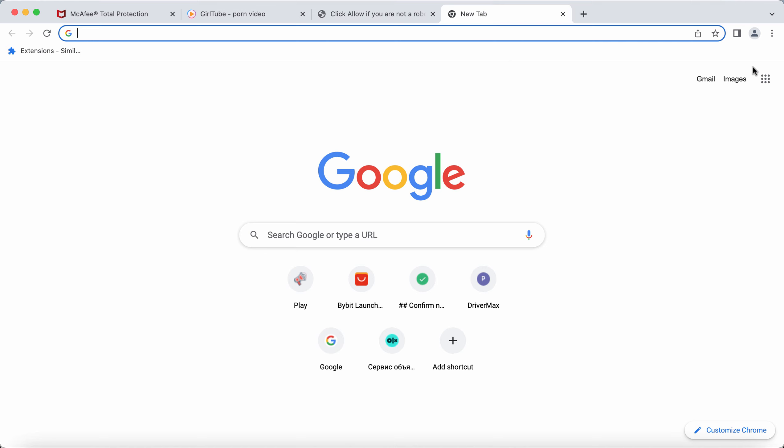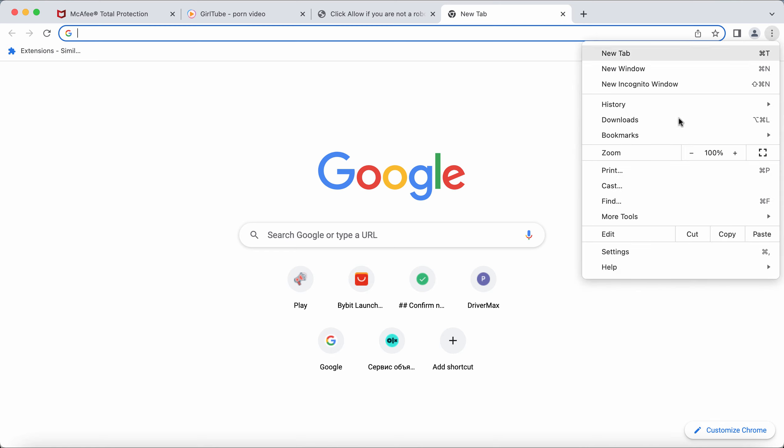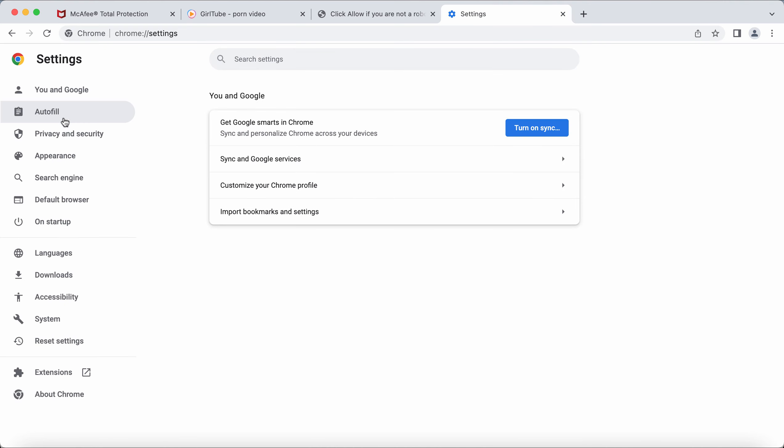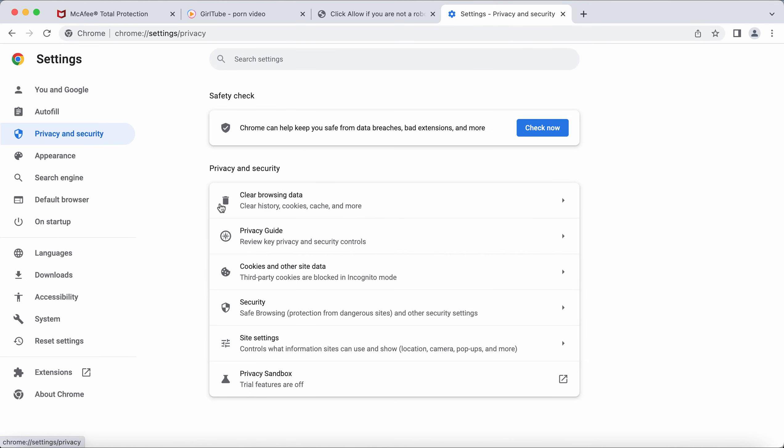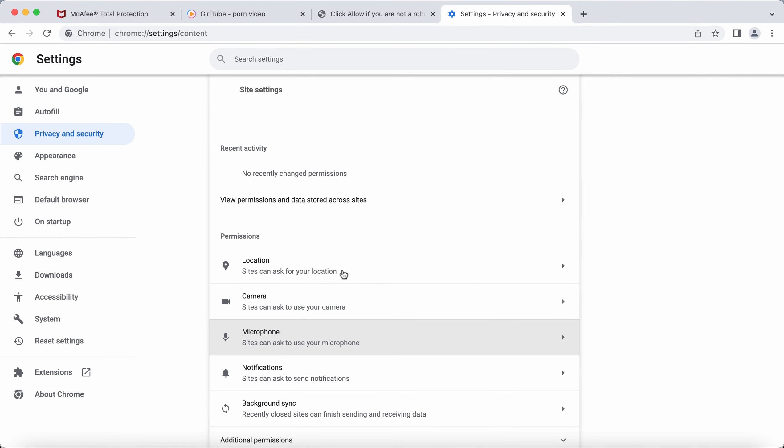If you've clicked allow, it's time to fix your browser. Access the menu, go to Settings, then Privacy and Security, Site Settings, scroll to Permissions, and choose Notifications.